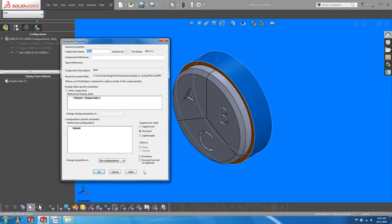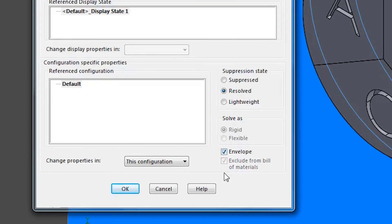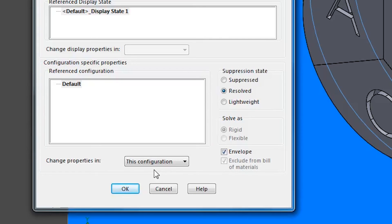Towards the bottom right-hand corner of the window, you will notice an envelope function. Check on that, and you will notice that it is automatically excluded from the bill of materials. We can choose to specify which configuration where we want the tray to be an envelope. In this case, we want that to happen in the currently active configuration.